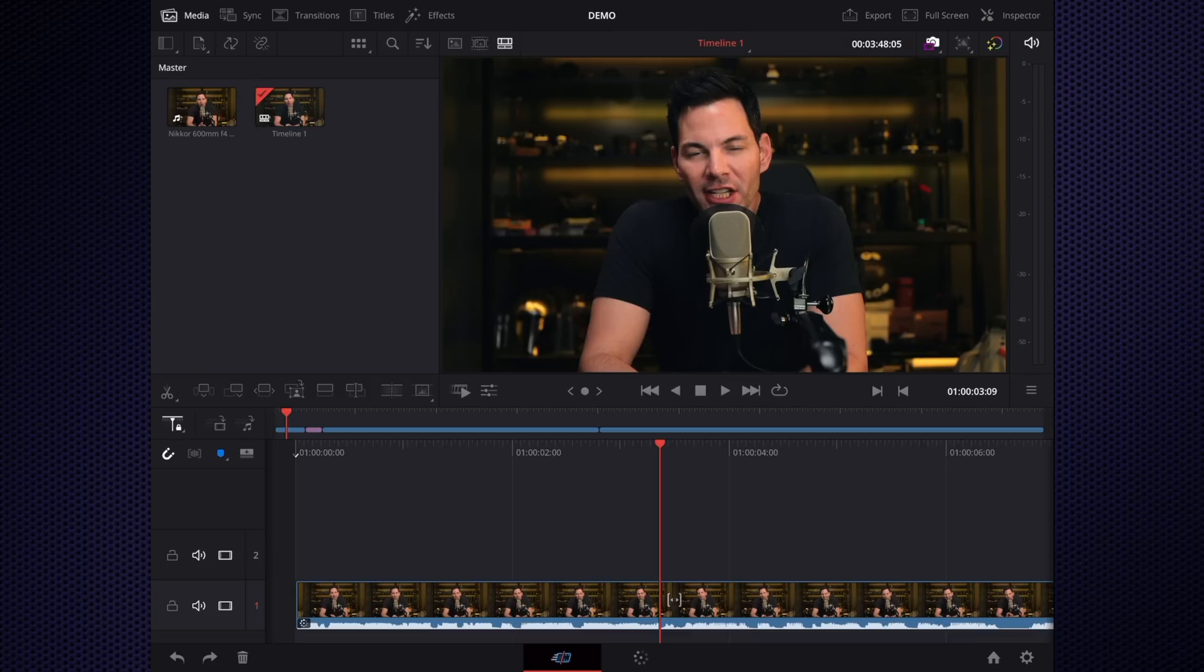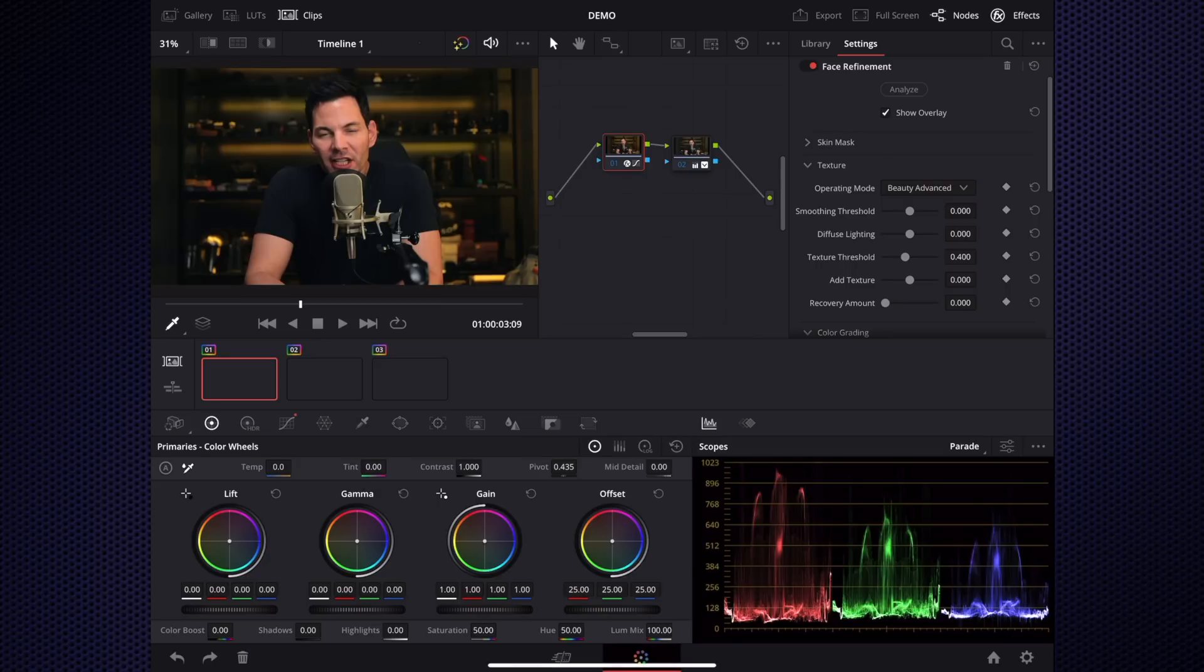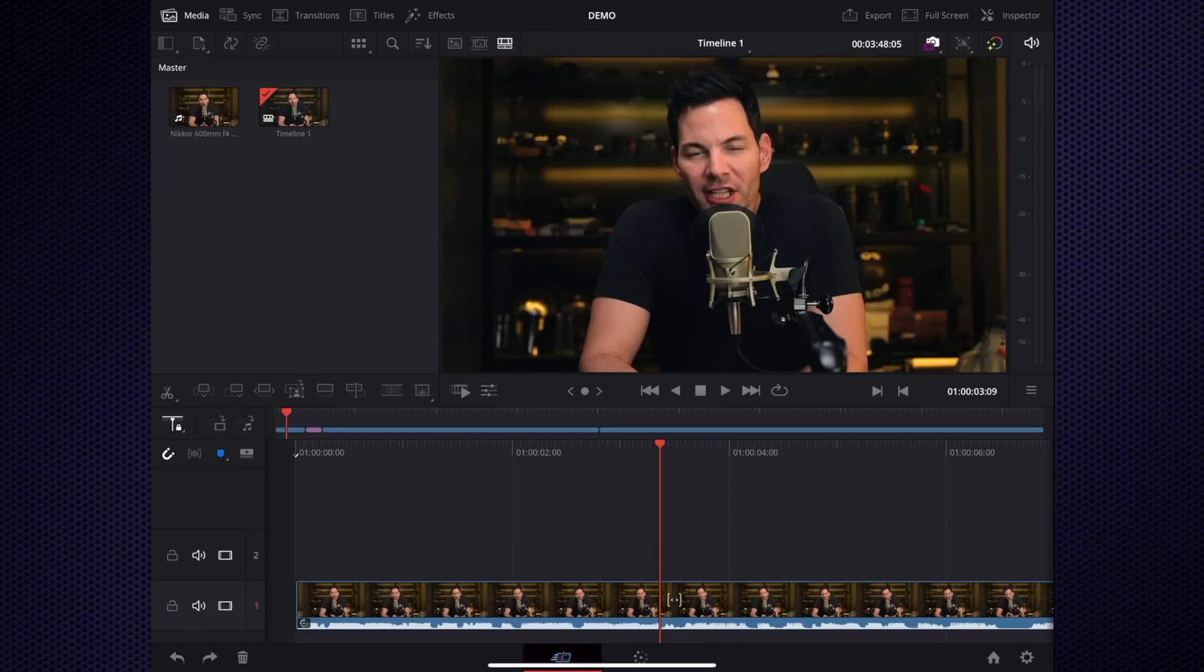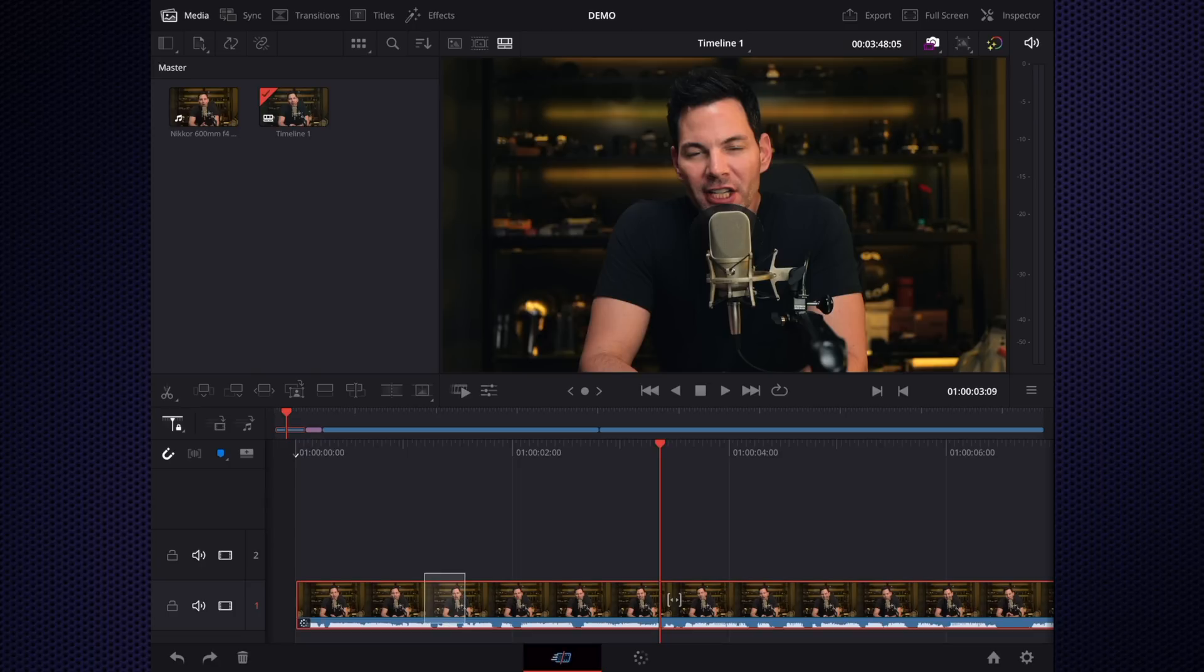You have your cut page and then also you have your grading page for colors and so forth, which is the industry standard. Here's a couple of the issues with DaVinci Resolve when it comes to this cut page: I can't zoom in. I'm using my fingers to zoom in. I can't at all.